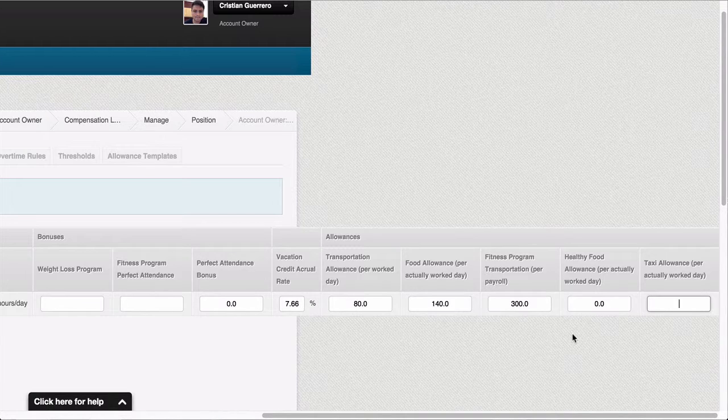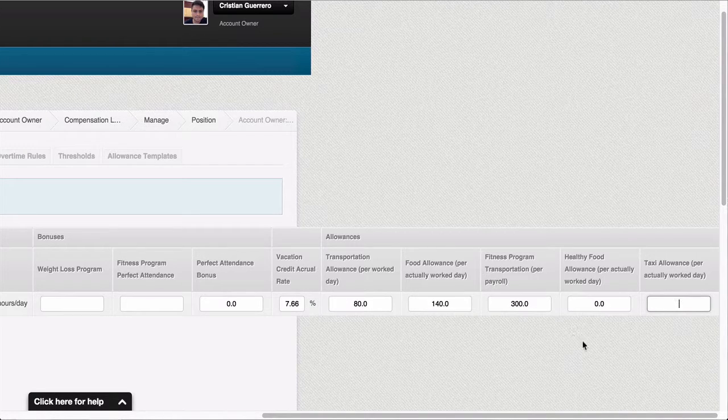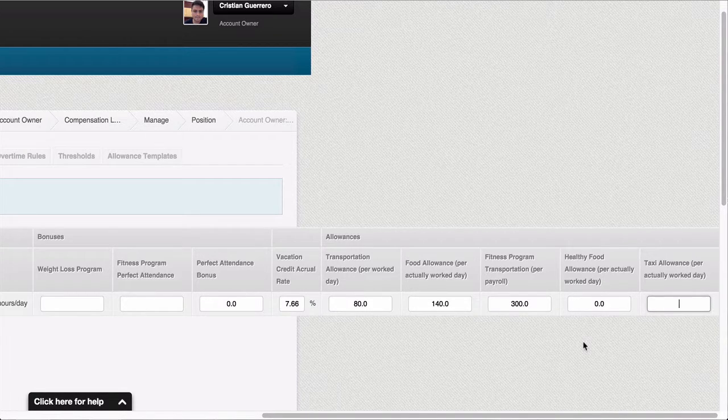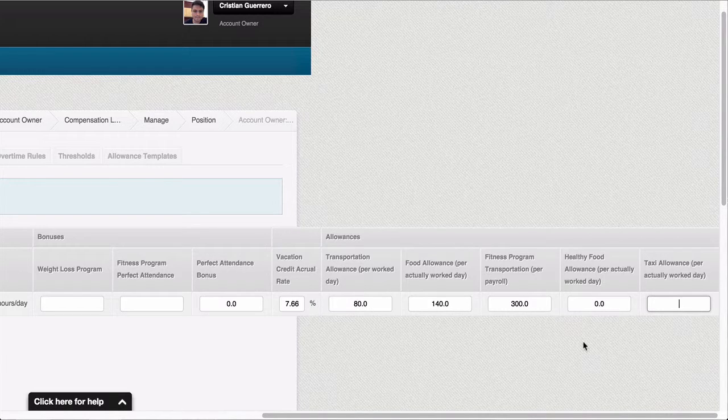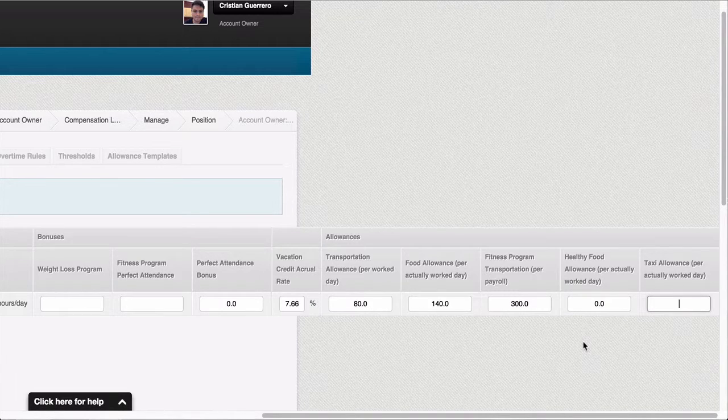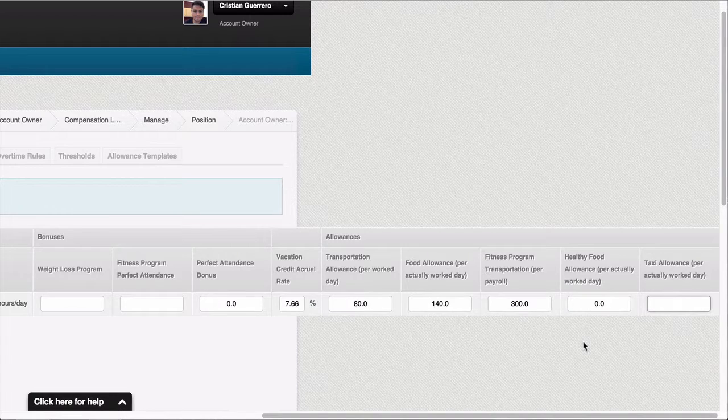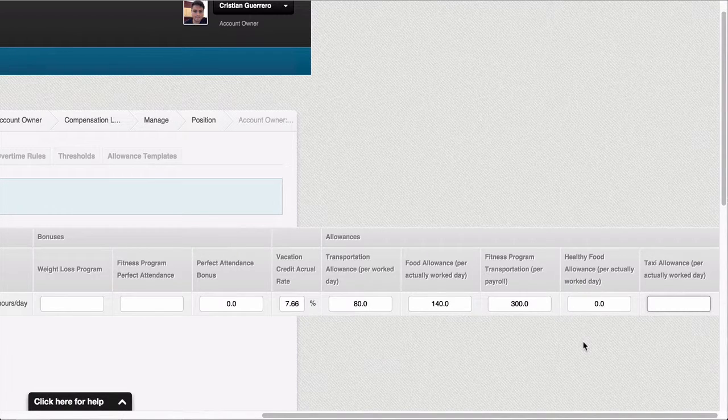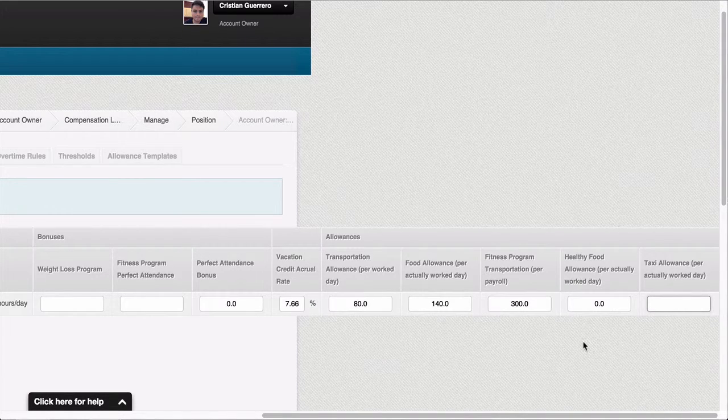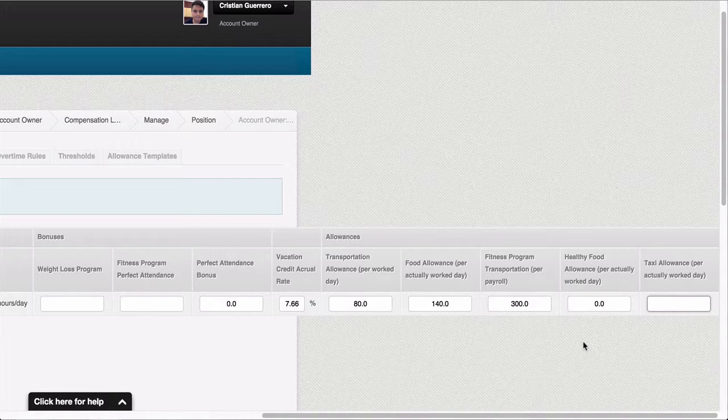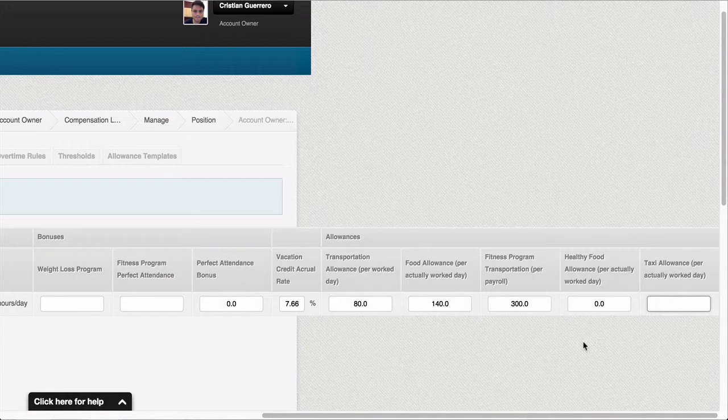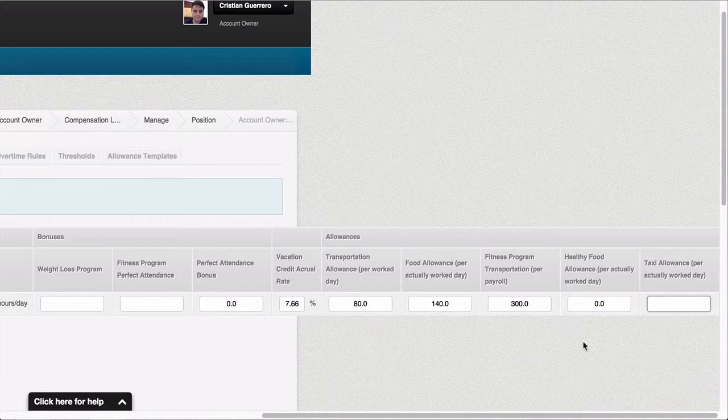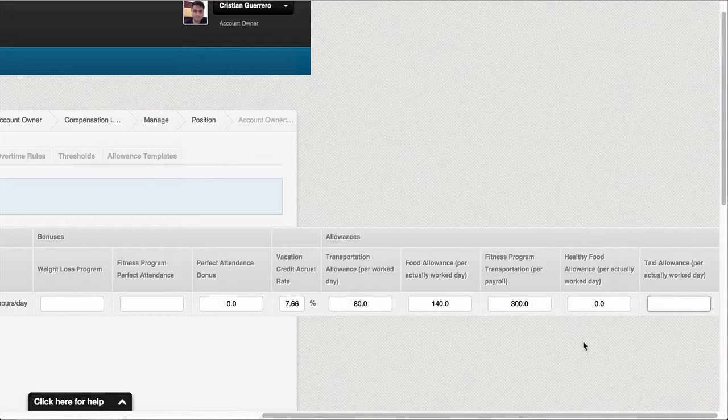I will show you in a different video how to do this adjustment. And that is how to create the allowances for position on PayrollHero. For more information and details, please check on our knowledge base at support.payrollhero.com. And if you have any questions, you can always reach us at support.payrollhero.com. Thank you for watching.